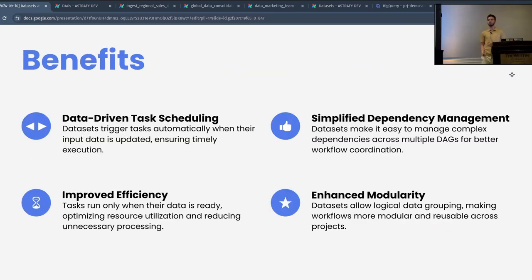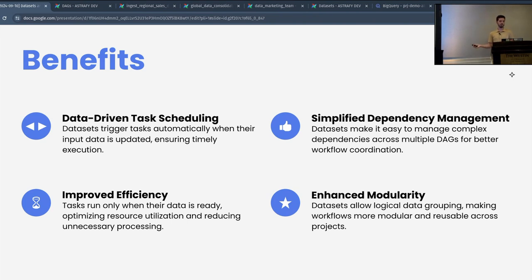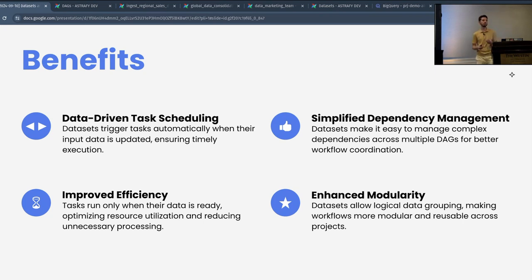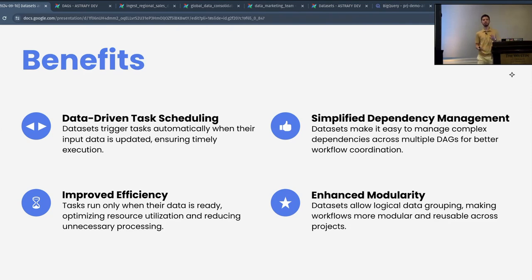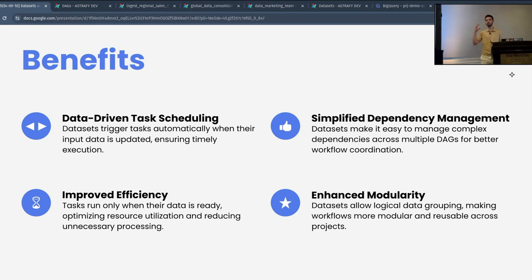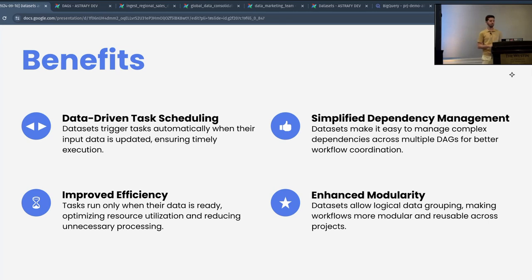You may be wondering what are the benefits of this feature and why would you want to use it? First, the concept of data-driven task scheduling. With datasets, tasks are triggered automatically. You don't need to have rigid scheduling or cron scheduling. Basically, the DAGs will run as soon as the data is updated, ensuring that all your workflow is executed in a timely manner and as soon as the data is available. Second, there is simplified dependency management. It really simplifies complex dependencies. If you have hundreds of DAGs in your Airflow instance, it may be hard to figure out which DAG needs to run at which time based on which data. This whole concept of datasets makes it much simpler.